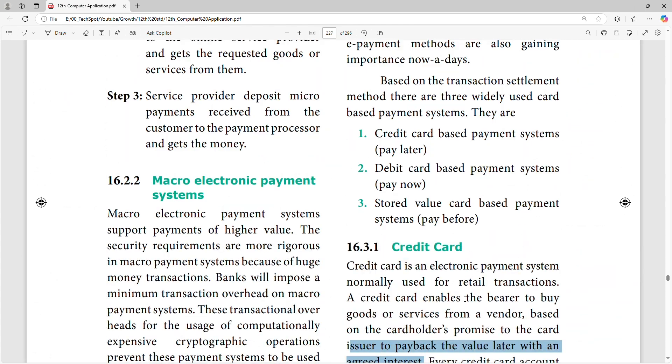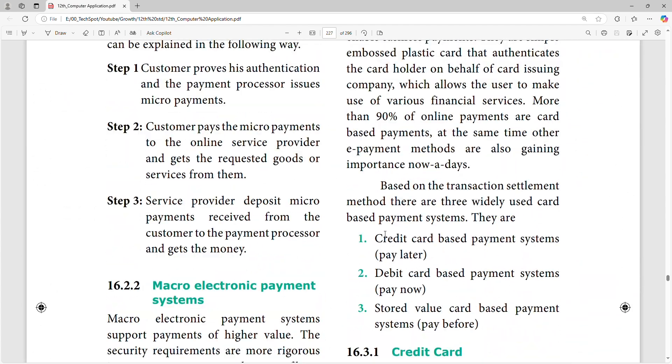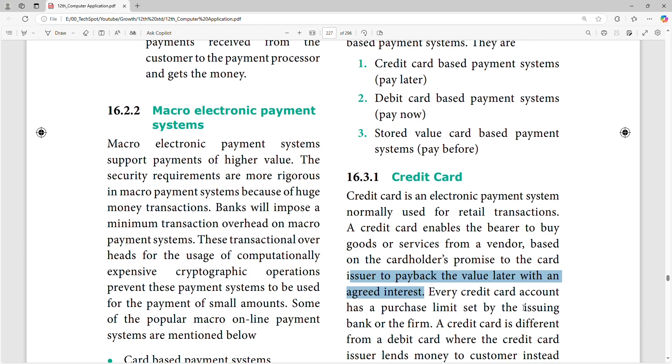The first class covers credit card, debit card, and store card. The theory is very long. You can check the next class for more. Thank you so much. Bye.